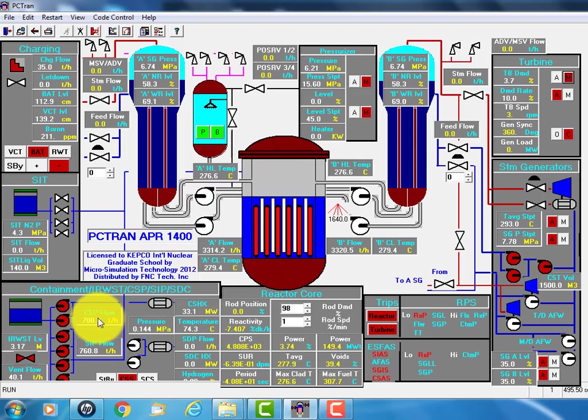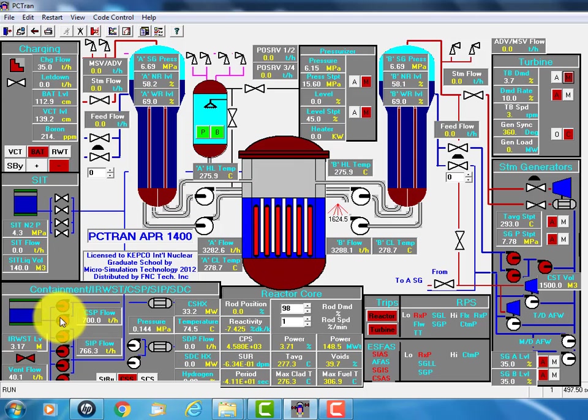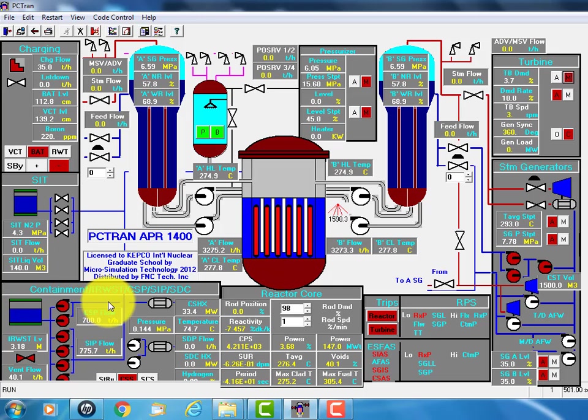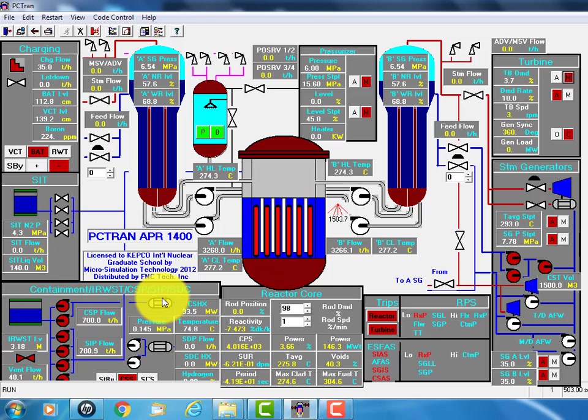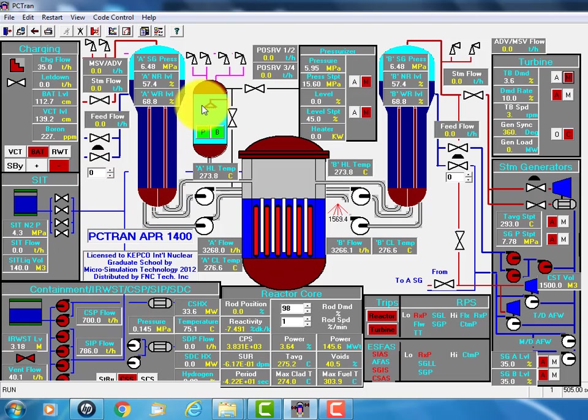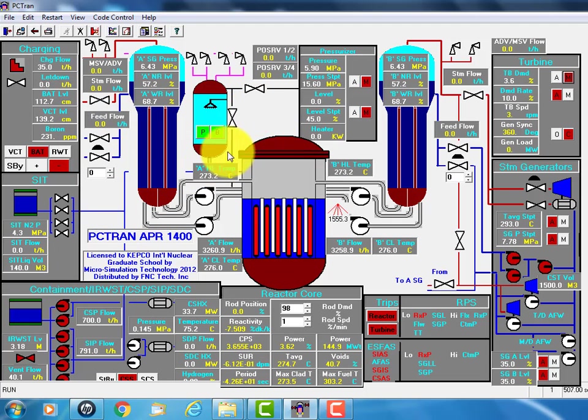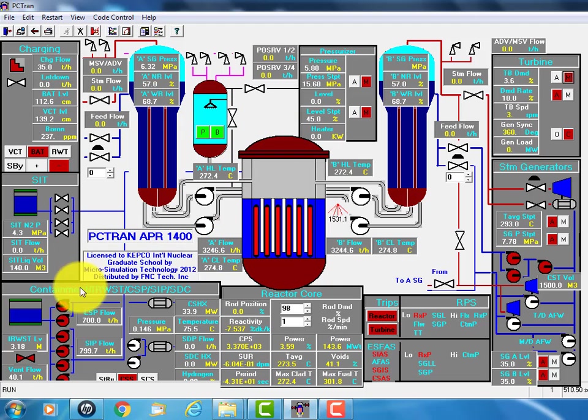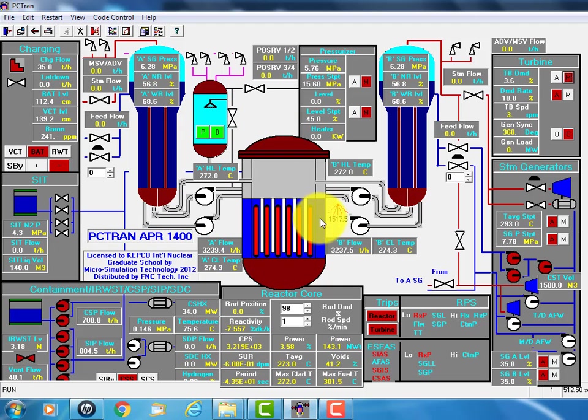And also the containment spray, two pumps throw water from the same tank, goes through the heat exchanger and spray to the containment. So this reduces the containment pressure and also makes up the coolant loss.